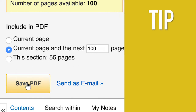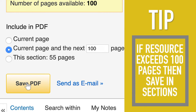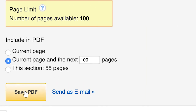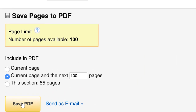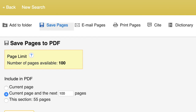The platform has a 100-page save limit. But if your resource exceeds this, you can always save the book or article in sections. You've now saved your resource as a PDF file onto your computer.